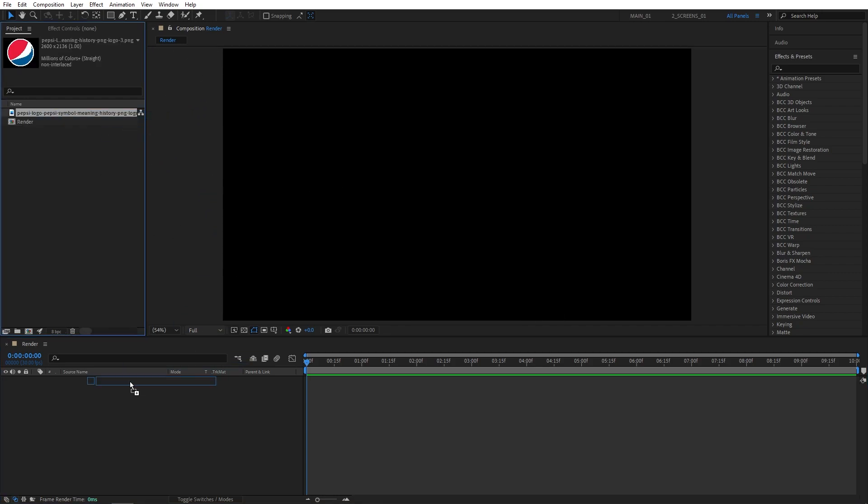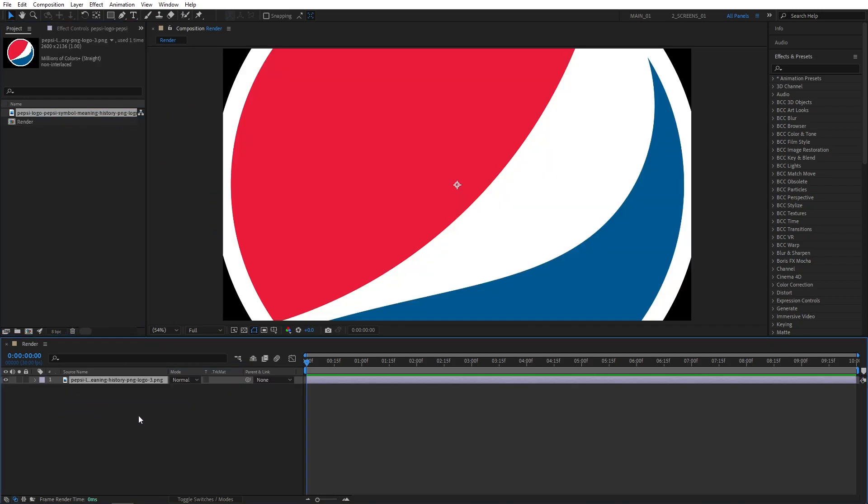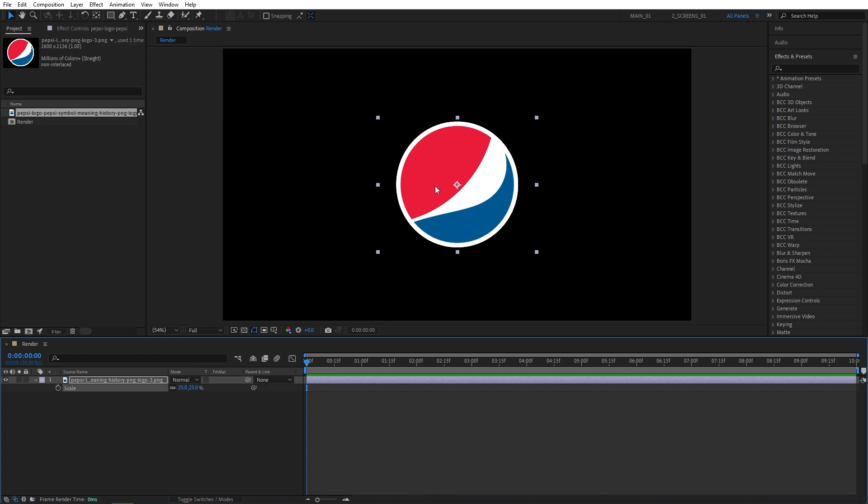Then drag the logo to the timeline. Press S on the keyboard to adjust the scale if needed. I'll decrease mine so it is nicely in the center of the composition.